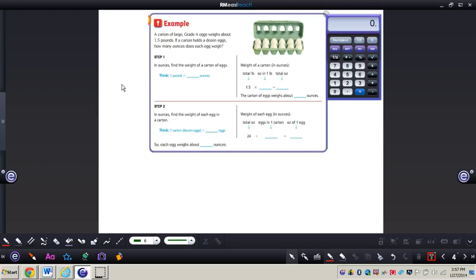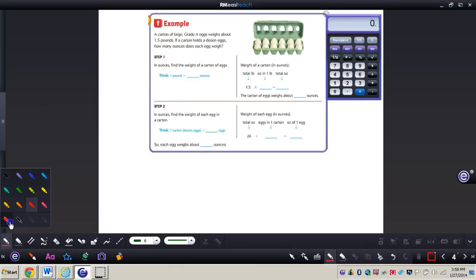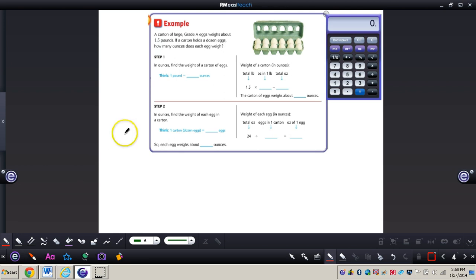We can write that in at the bottom of page 417. Now let's turn to page 418 and do the next problem together. It says a carton of large grade A eggs weighs about 1.5 pounds. If a carton holds a dozen eggs, how many ounces does each egg weigh? For the first step, we need to think about 1 pound equals 16 ounces.